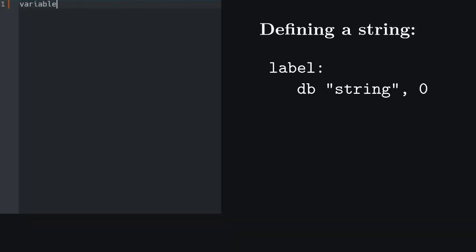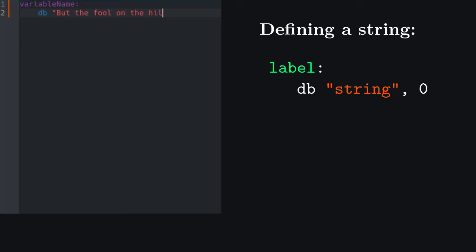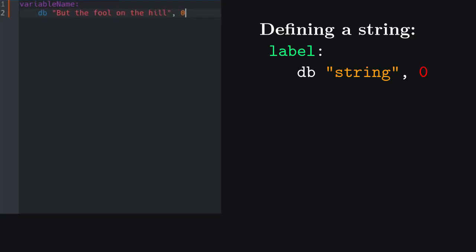Let's use db to define a string and print it. In order to know what memory cell will contain the beginning of our string, we need to assign it a name. We can do so by adding a label just before defining our string. Then we can define our string, making sure to add the null character at the end.